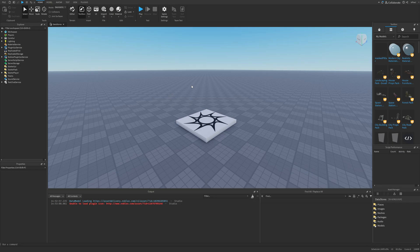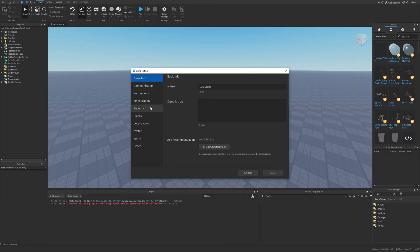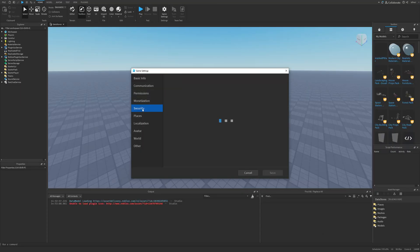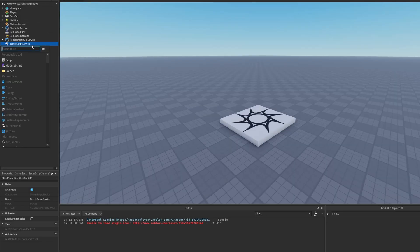To actually use data stores, you need to enable studio access to API services. You do this by going into the game settings from the home tab, then under security, check the option to enable studio access to API services. After you enable it, press save, and then you will be able to use data stores.